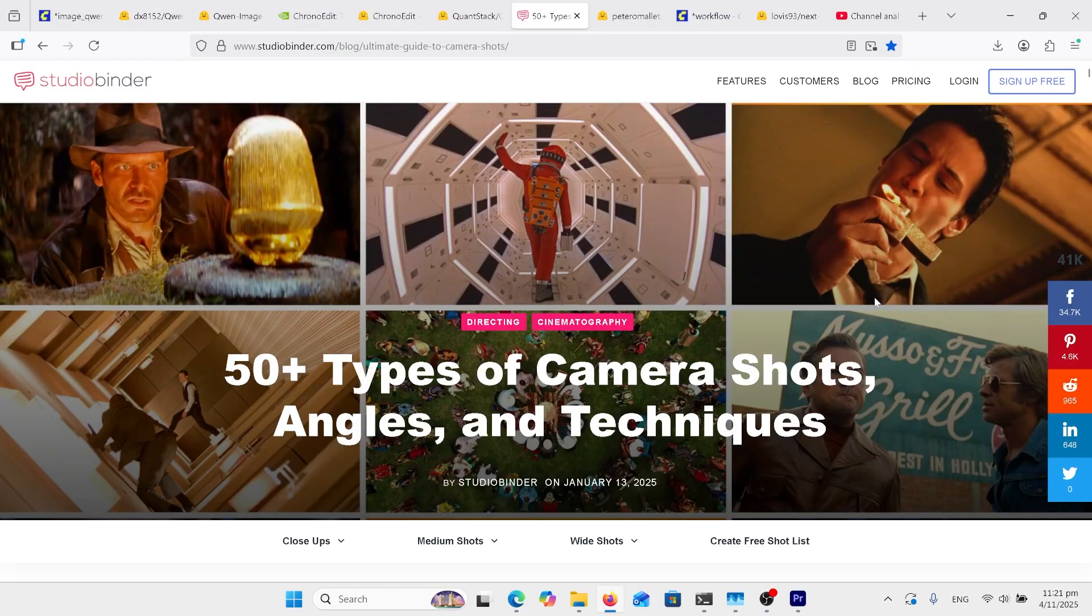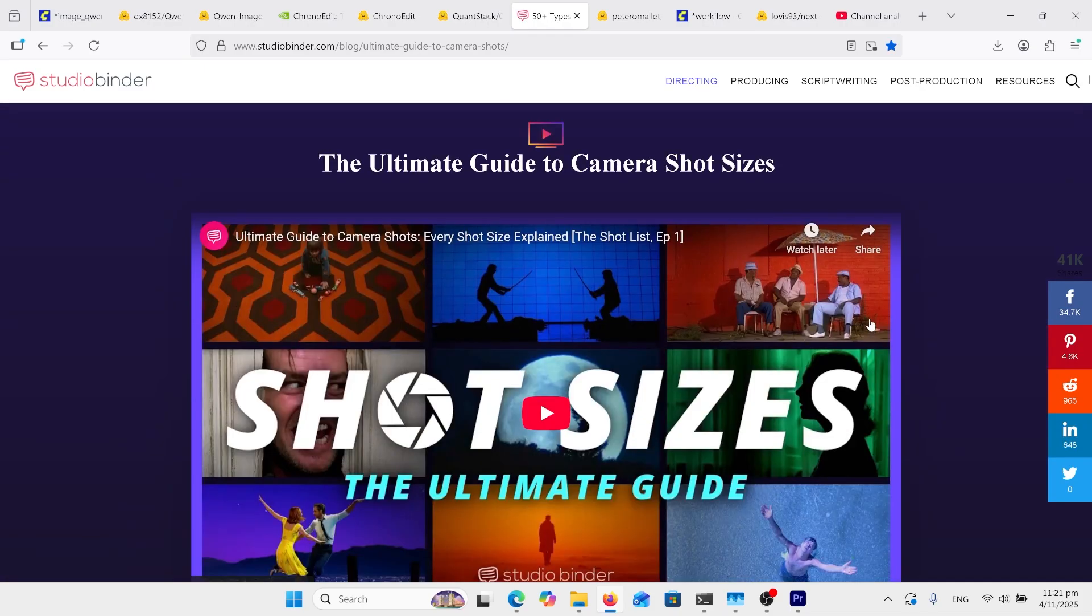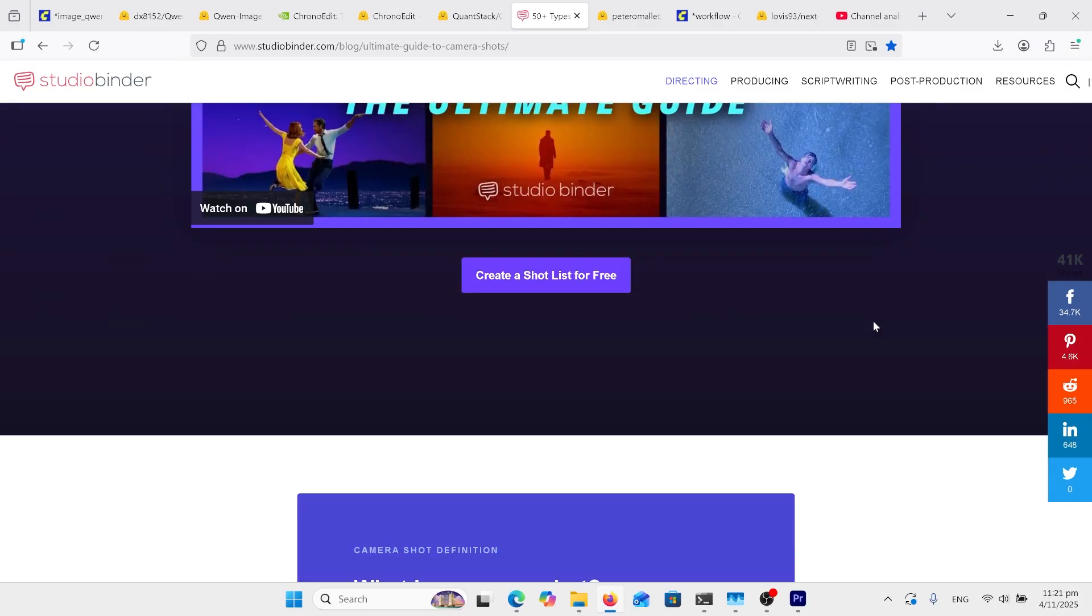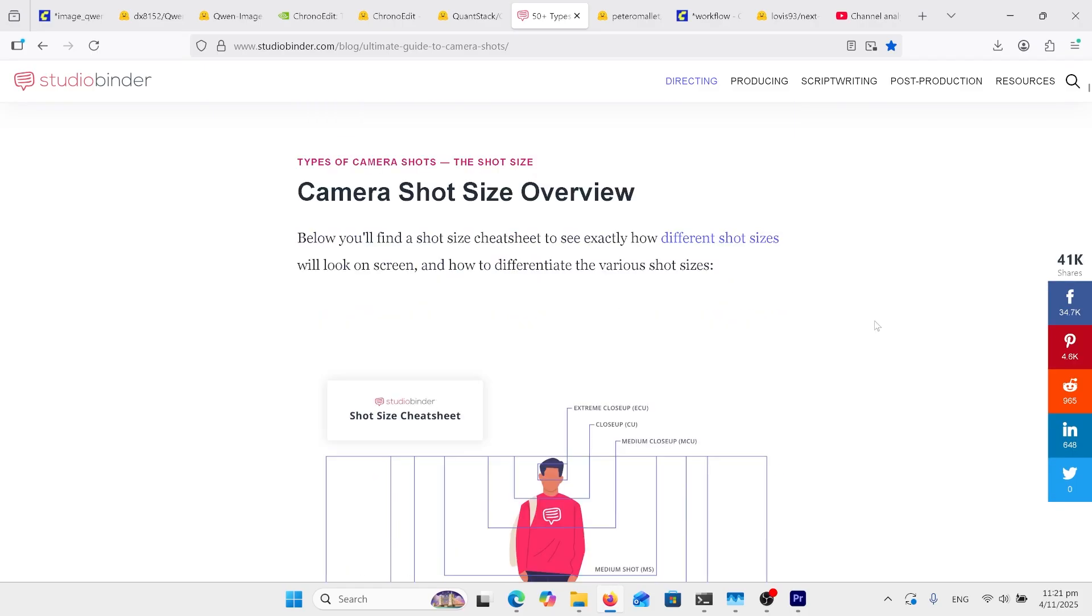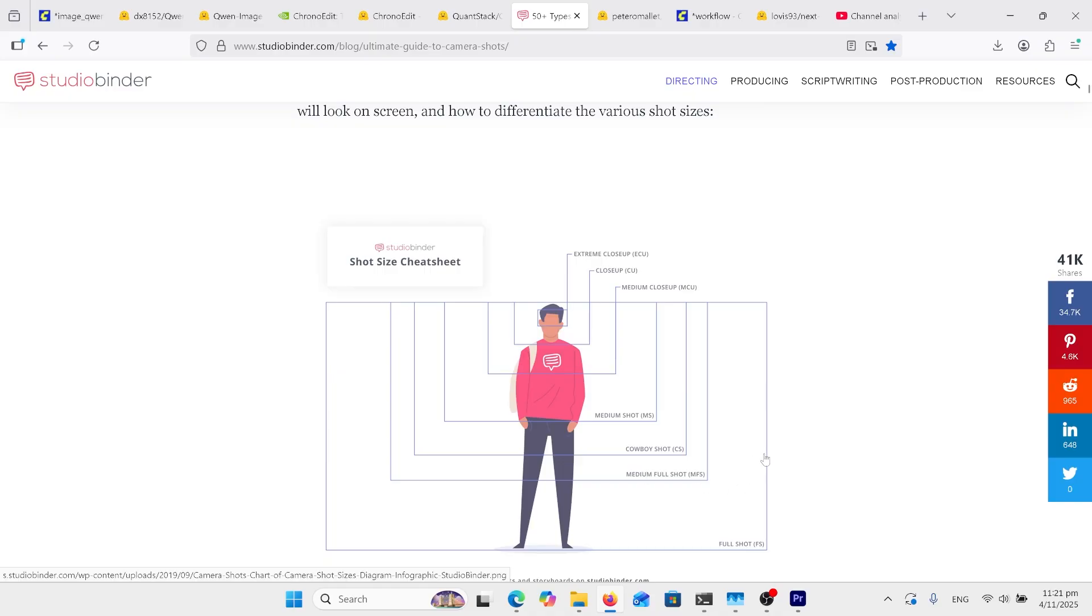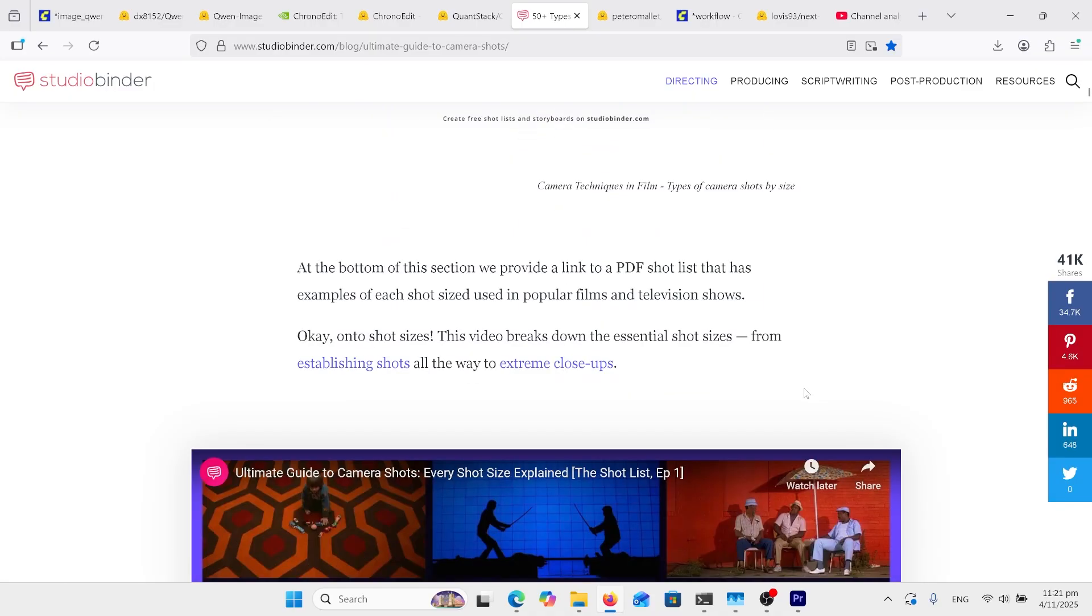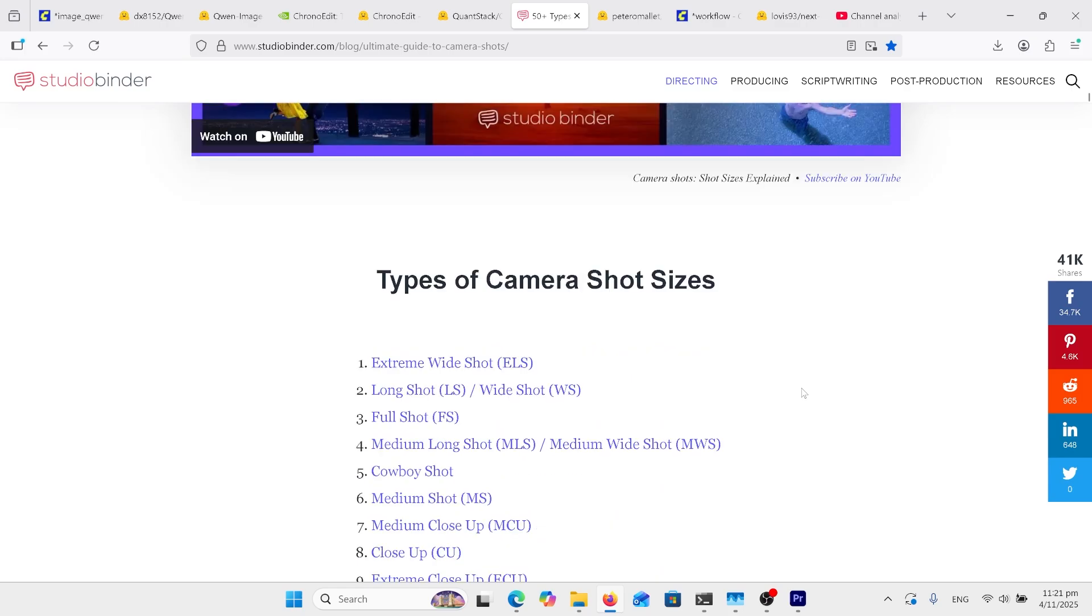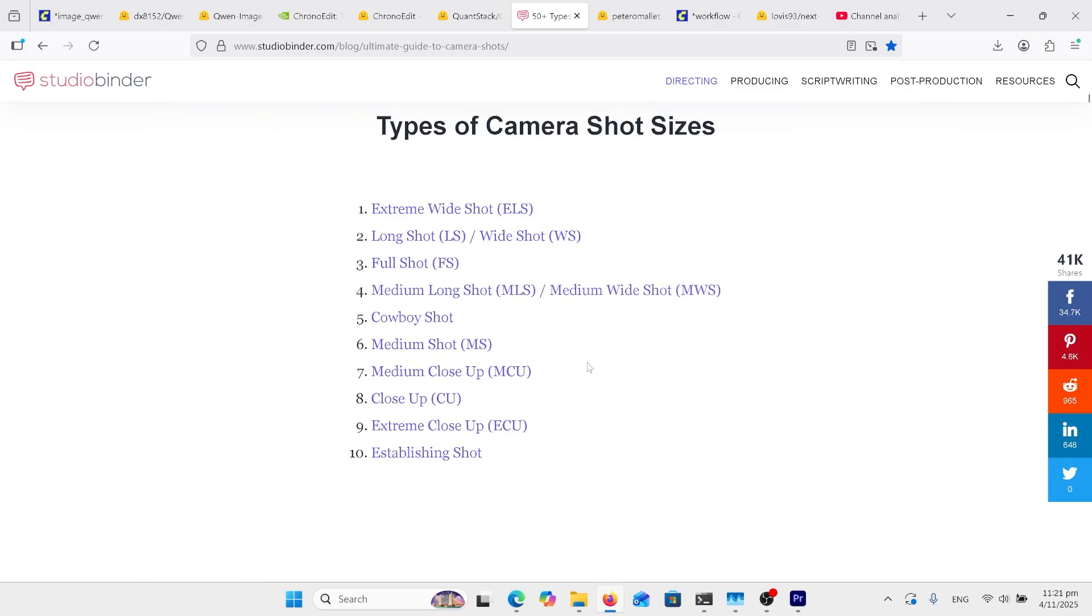So I've come across this website, 50 plus types of camera shots, angles and techniques, which is really good. It's got videos there with the samples in them, but I'm going to come down. This is a good picture to have a look at. So you've got your extreme close-up, close-up, then medium close-up. This is a really good way of showcasing the different shots. But anyway, I'm going to come further down, and we're going to look at these different types of camera shots, and we'll simulate that.